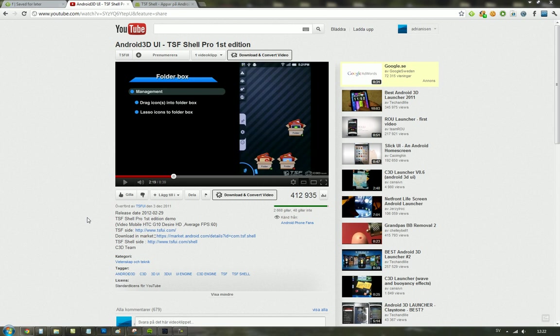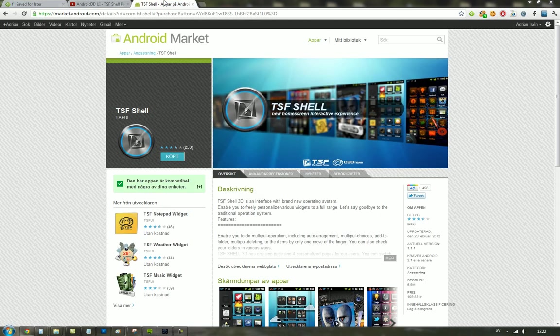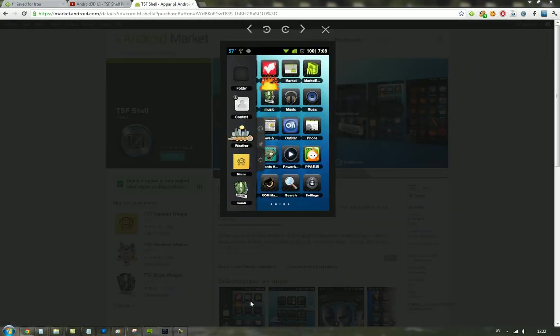But I definitely recommend that you go ahead and watch this video. It's eight minutes long, and they're showing a ton of features, useful features, as you will get with this TSF Shell widget.